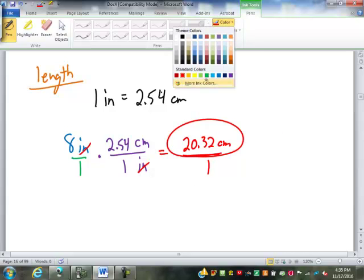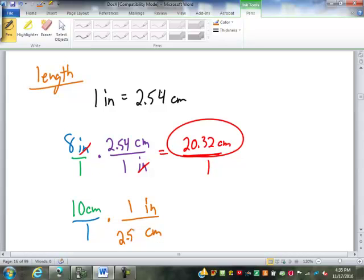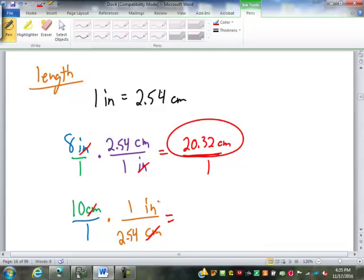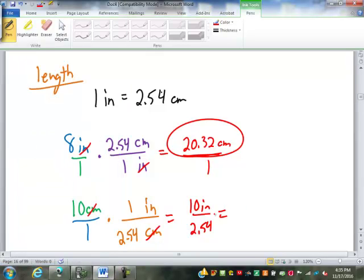If I wanted to go from centimeters to inches — let's say I have something that is 10 centimeters long and I want to convert it into inches — I'll put centimeters on bottom and inches on top. One inch is 2.54 centimeters. Centimeters cancel out. 10 times 1 inch is 10 inches. 1 times 2.54 is 2.54. We divide that out: 10 divided by 2.54 is 3.937 inches.